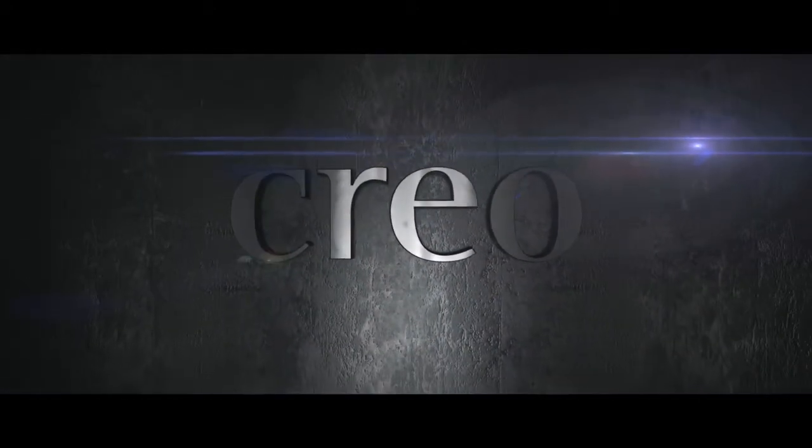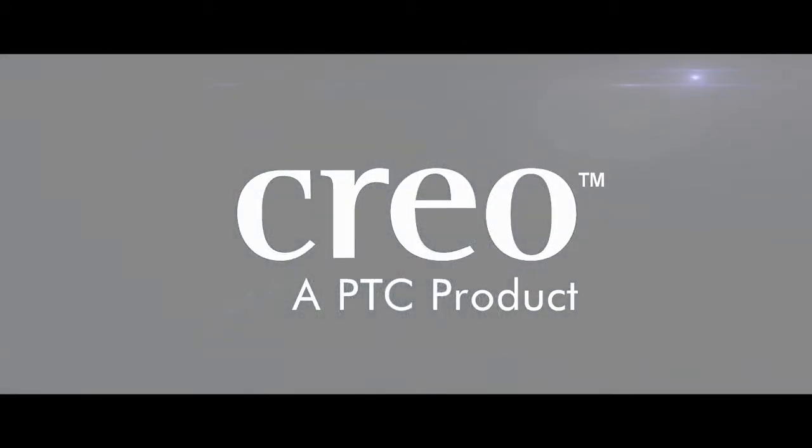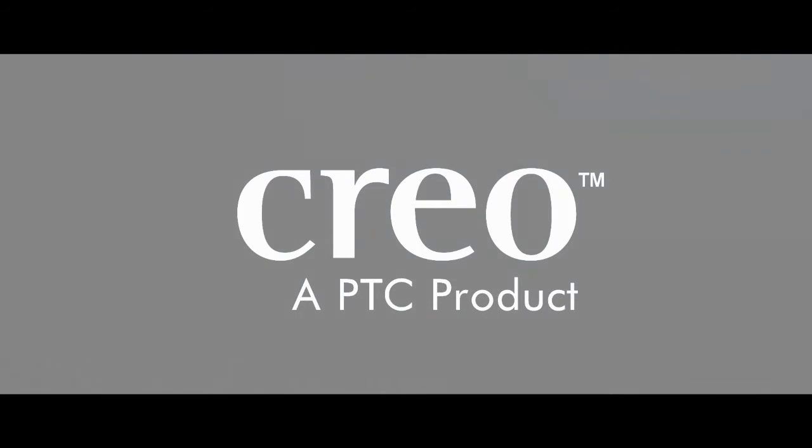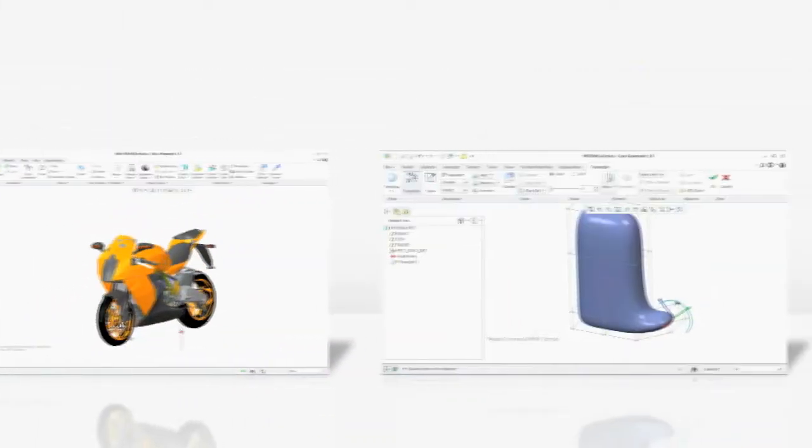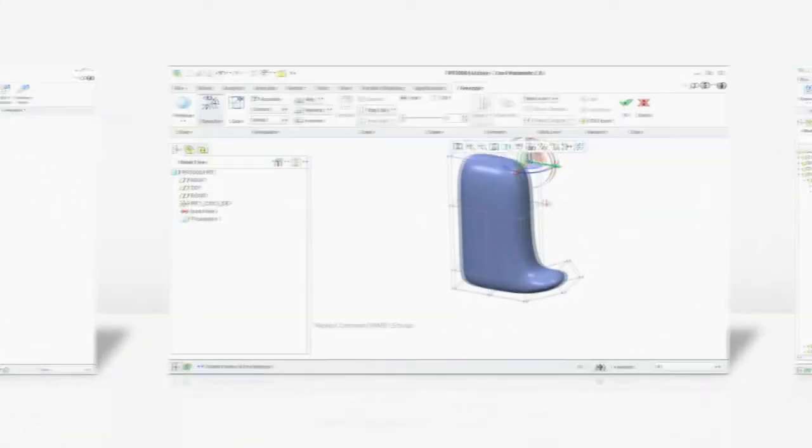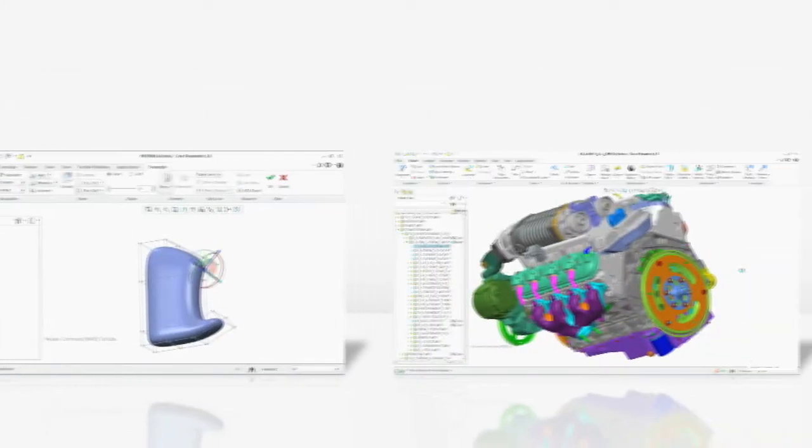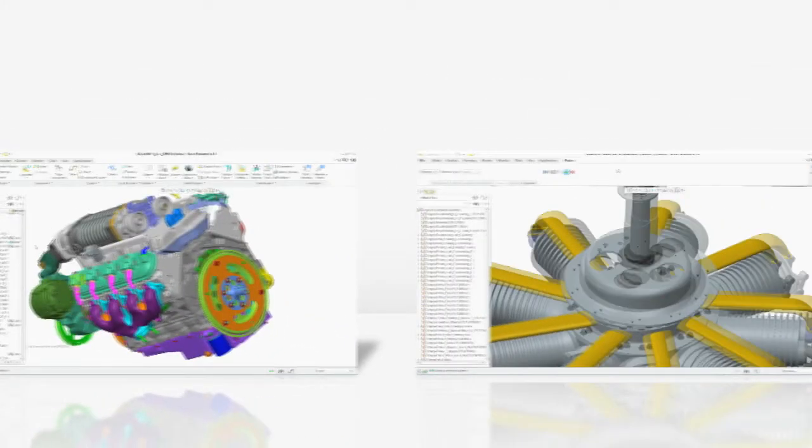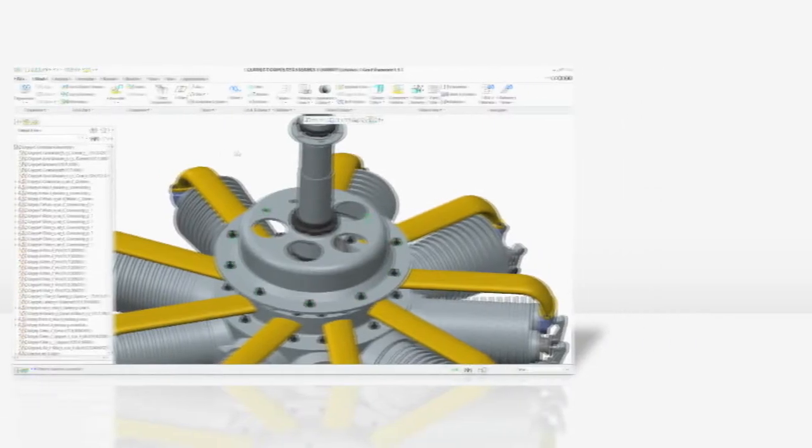CREO is a revolutionary family of design software that addresses your challenges head on. It's the first scalable, integrated suite of applications spanning the entire spectrum of product development. CREO's breakthrough technologies will unlock your potential.